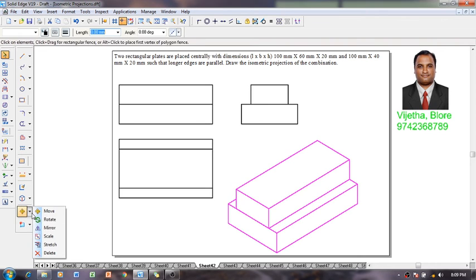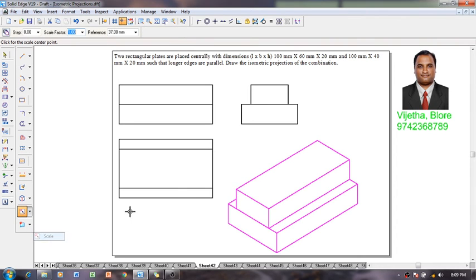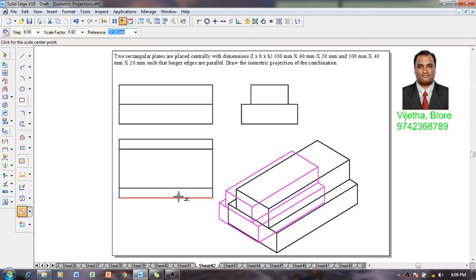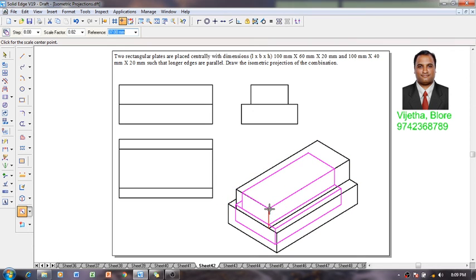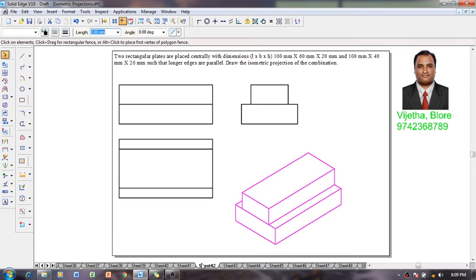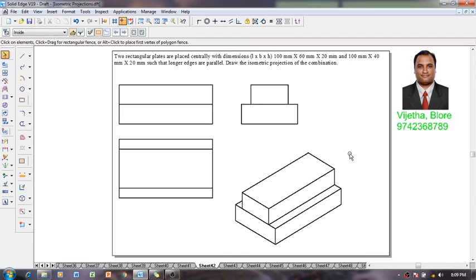The isometric view using a scale factor of 0.8164, that is isometric scale, one can reduce it to isometric projection like this. Now one can say that the isometric projections of the given combination is completed.